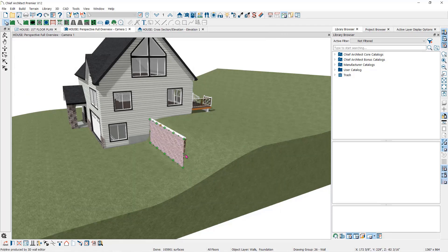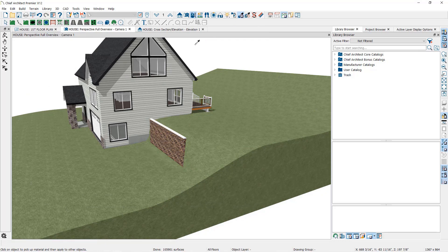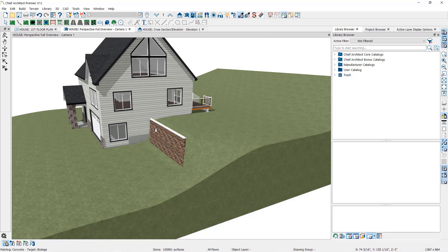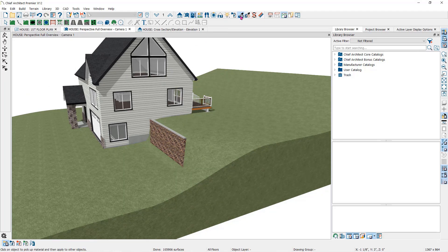You can change the materials of the wall by changing the wall type or by using the material paint tool.